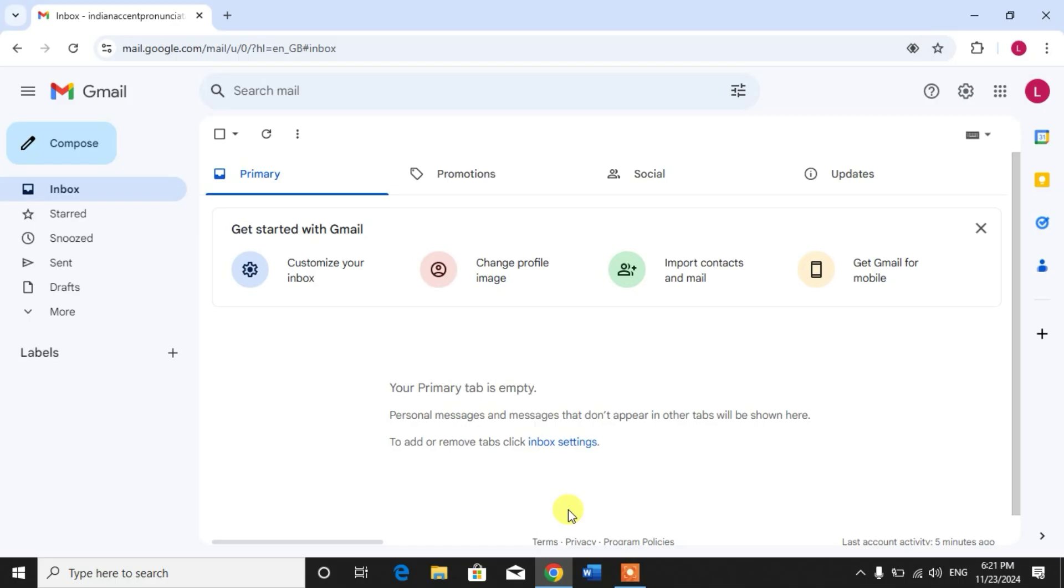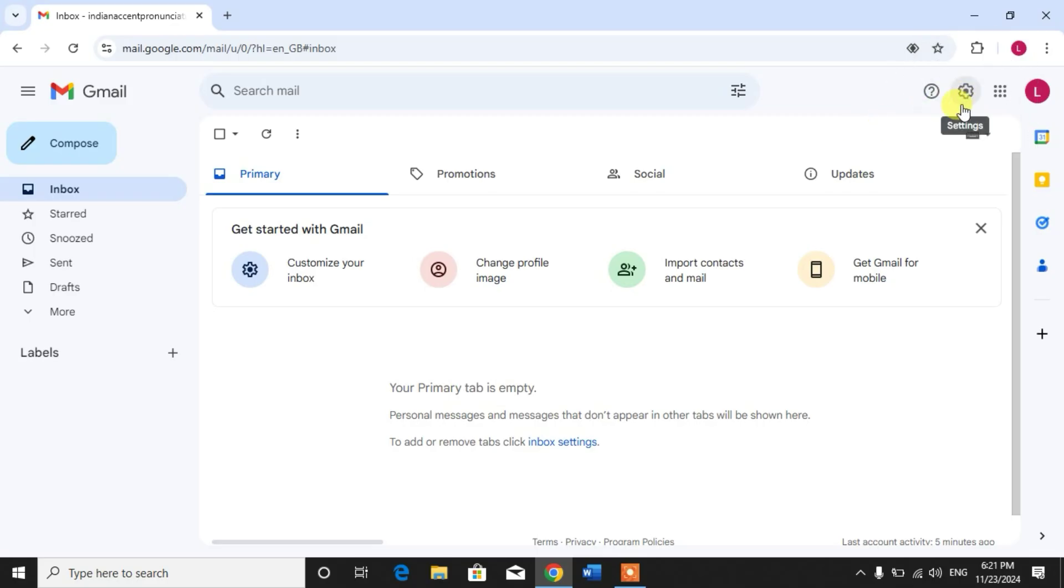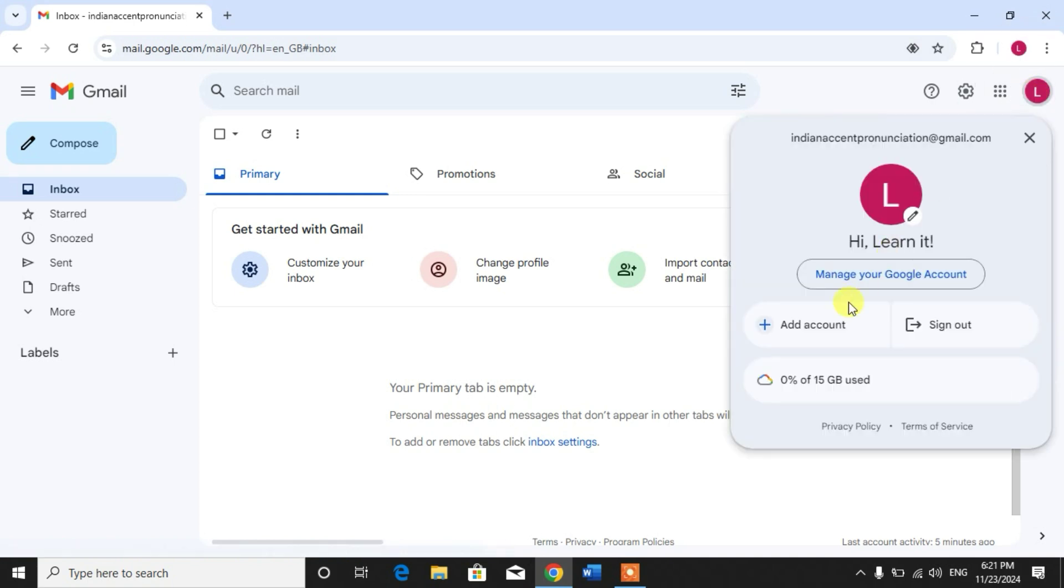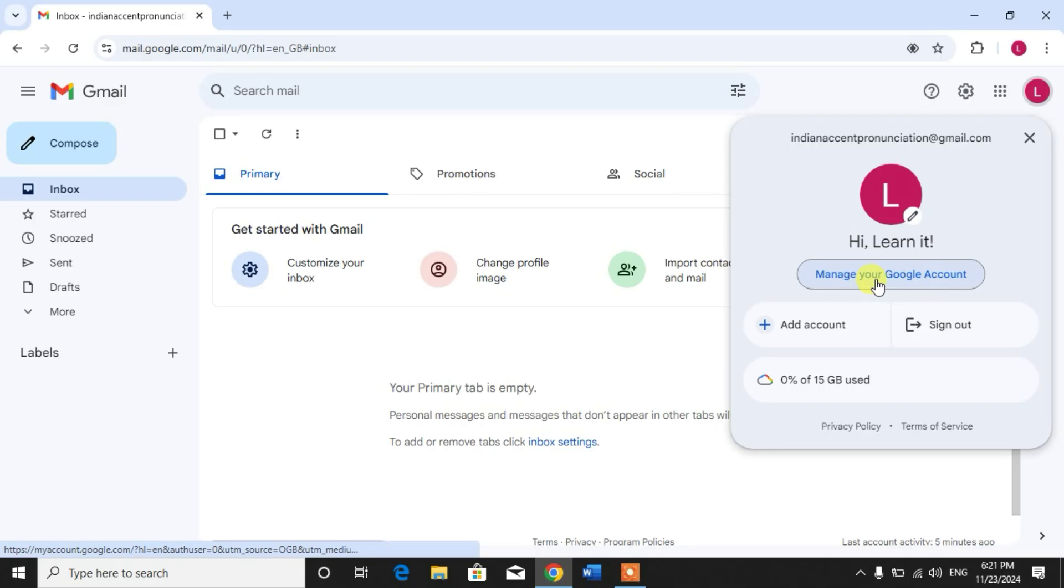To check which apps are using your account or have access to your account, simply click on your profile picture and then click 'Manage your Google Account'. A new tab will open.